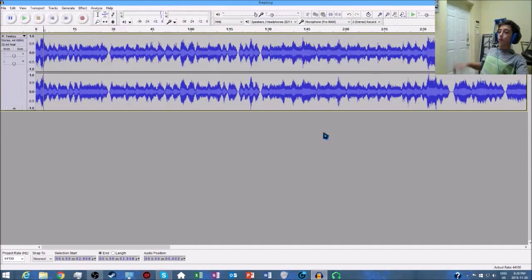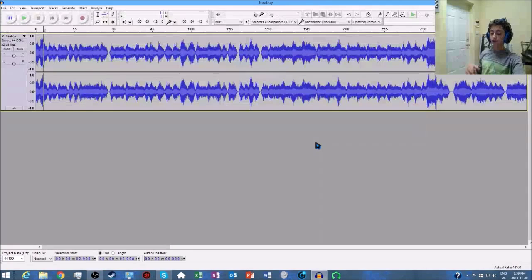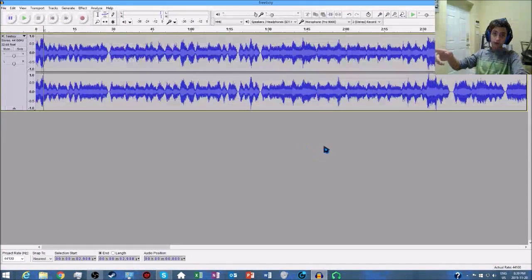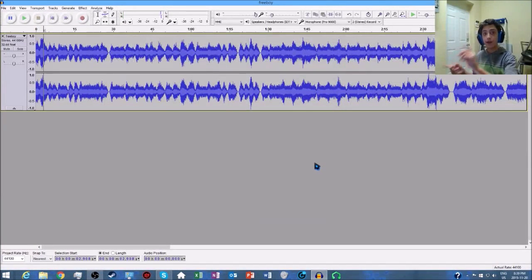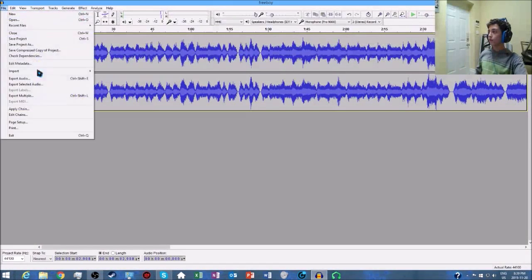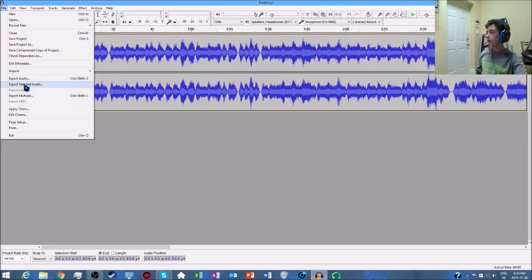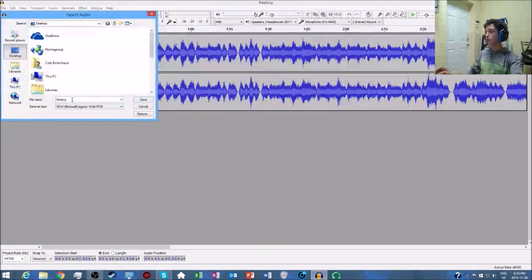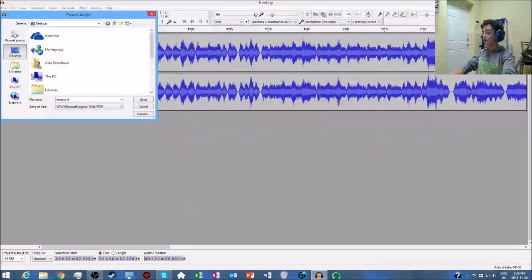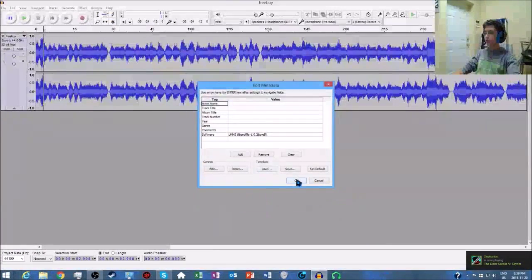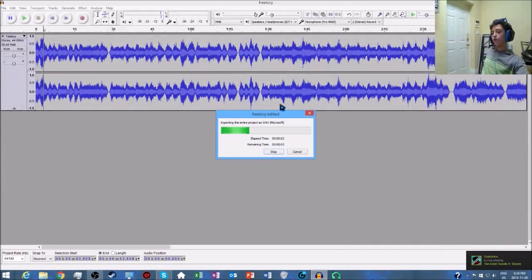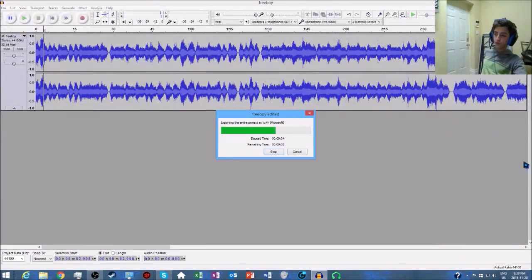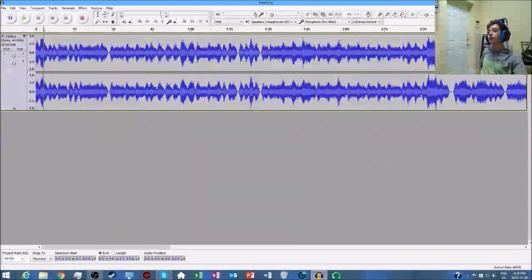If you want to make some pretty freaking awesome creepy music, this is how you do it. Once you've done that, go to File, Export Audio. I'll save it to my Desktop as freeboy_edited and save it. You can leave that alone or you can edit it if you want, it doesn't really make a difference to the audio. Once that's done, exit it. You don't really need to save changes unless you really want to.